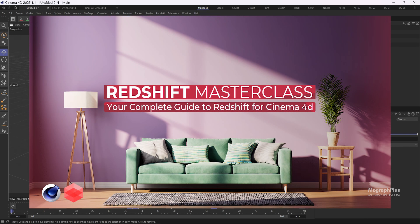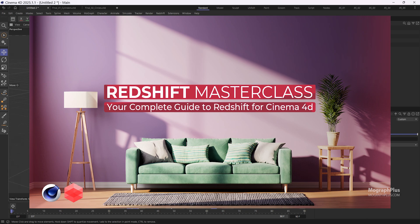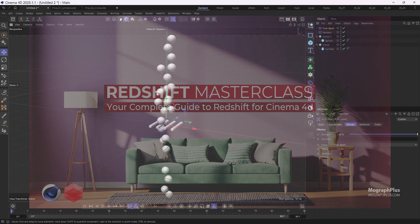Users enrolled in our latest course Redshift Masterclass can download the full Cinema 4D files for this tutorial for free. Find the course link in the description.